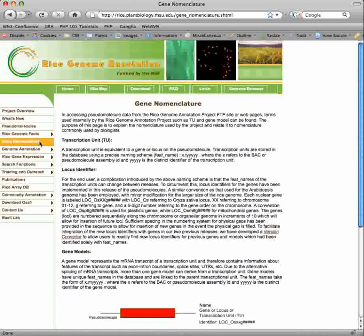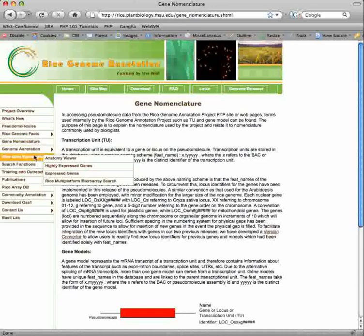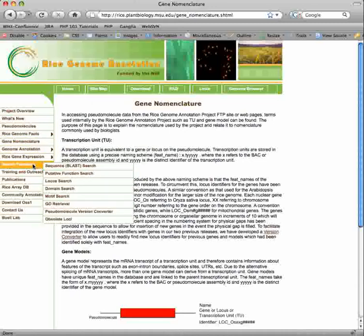How we name loci, genes, and gene models is described in the gene nomenclature page. The genome annotation, rice gene expression, and search function pages will all be discussed in further detail in separate tutorials.